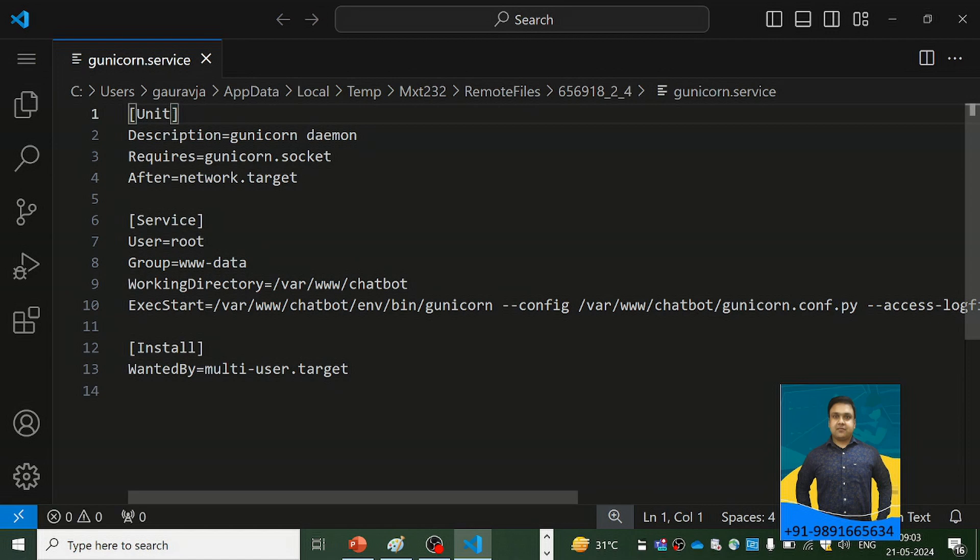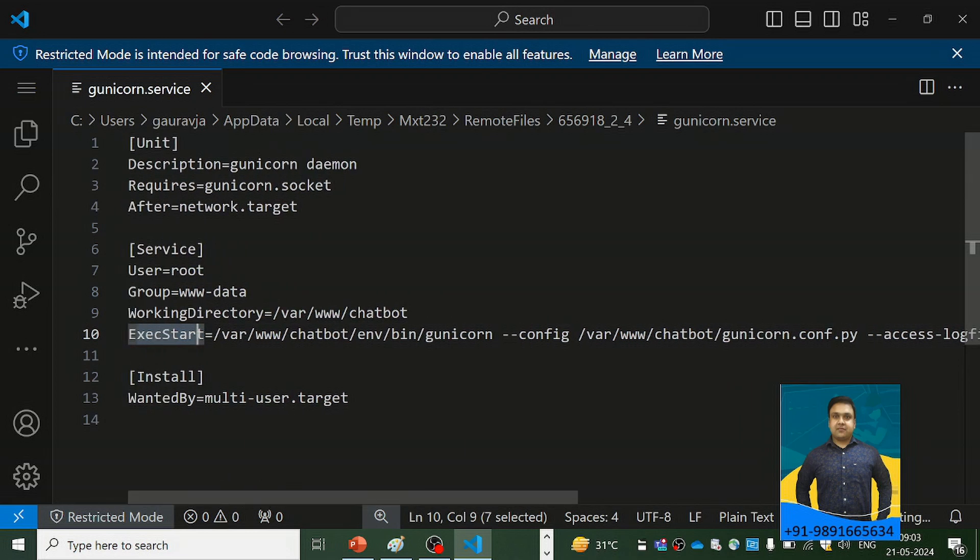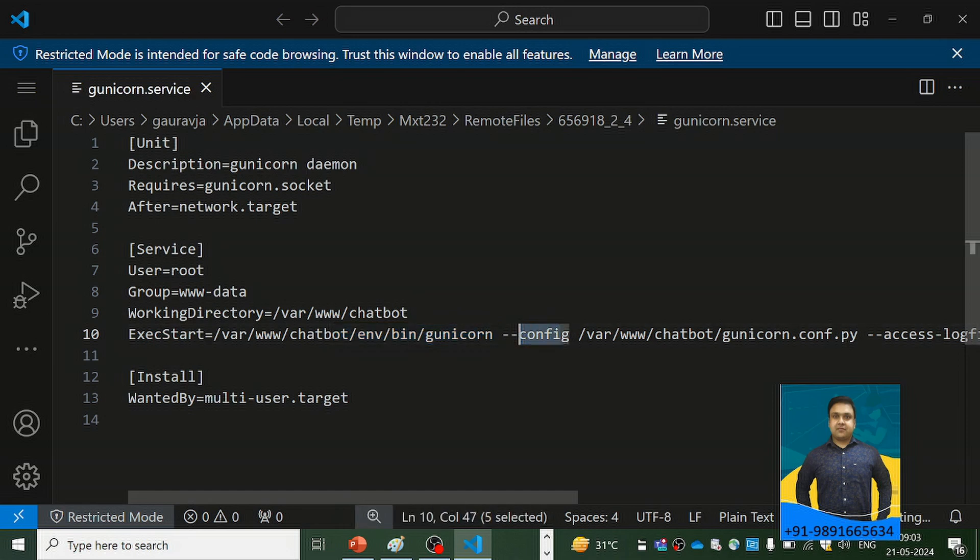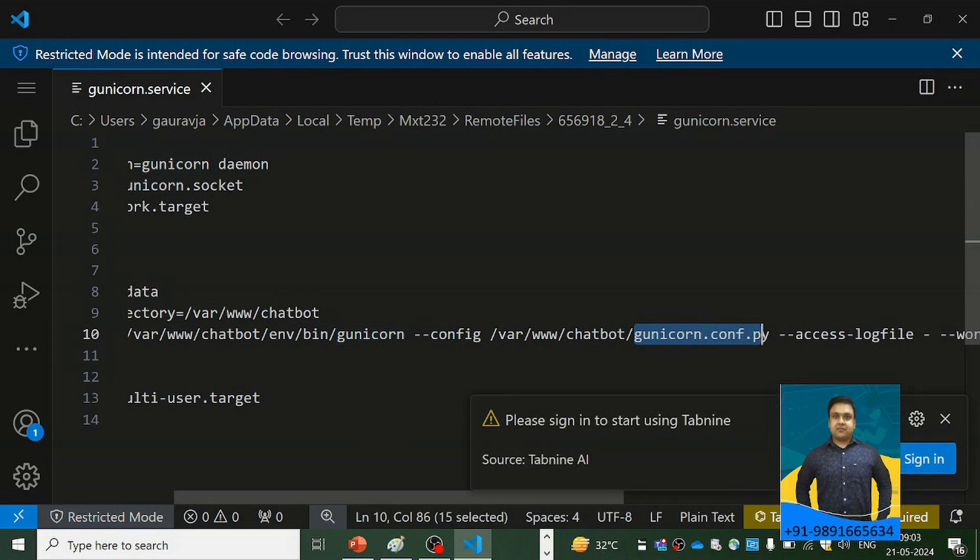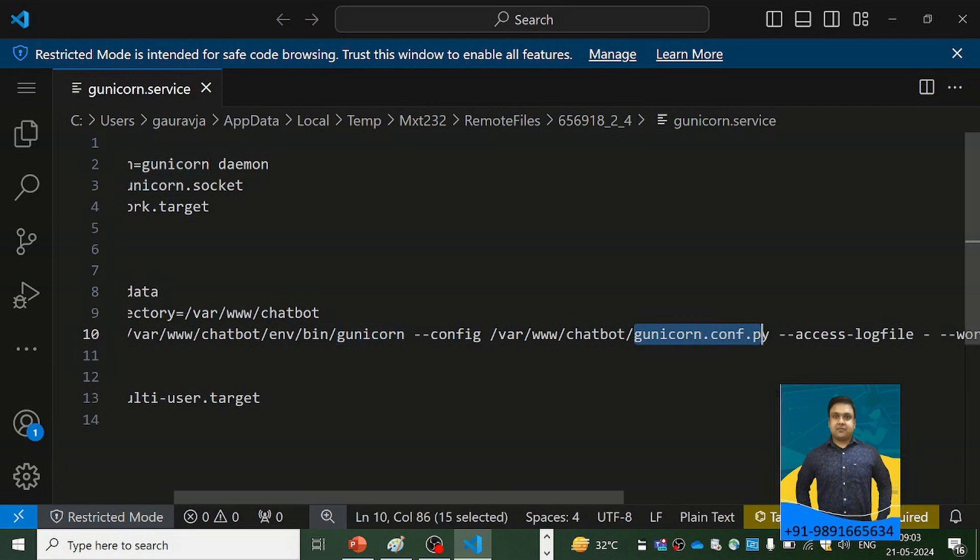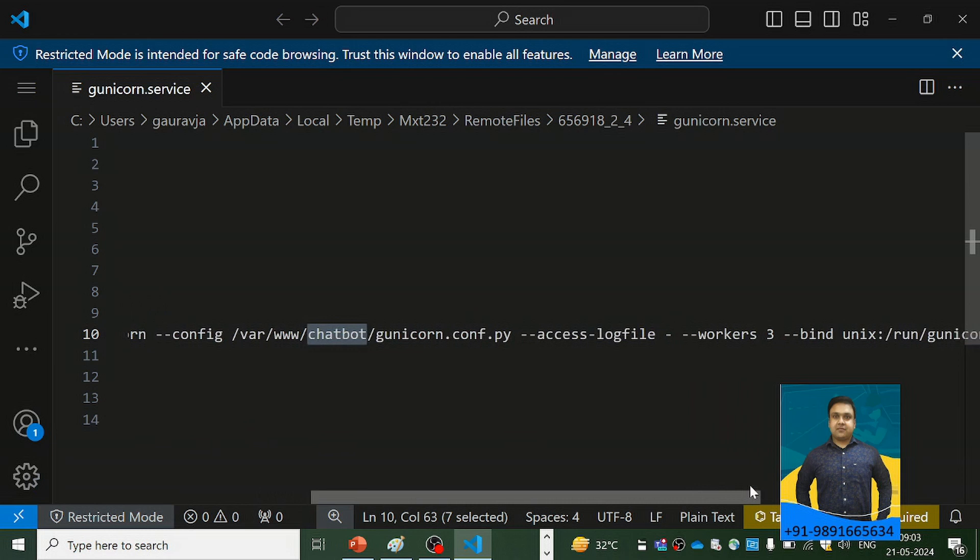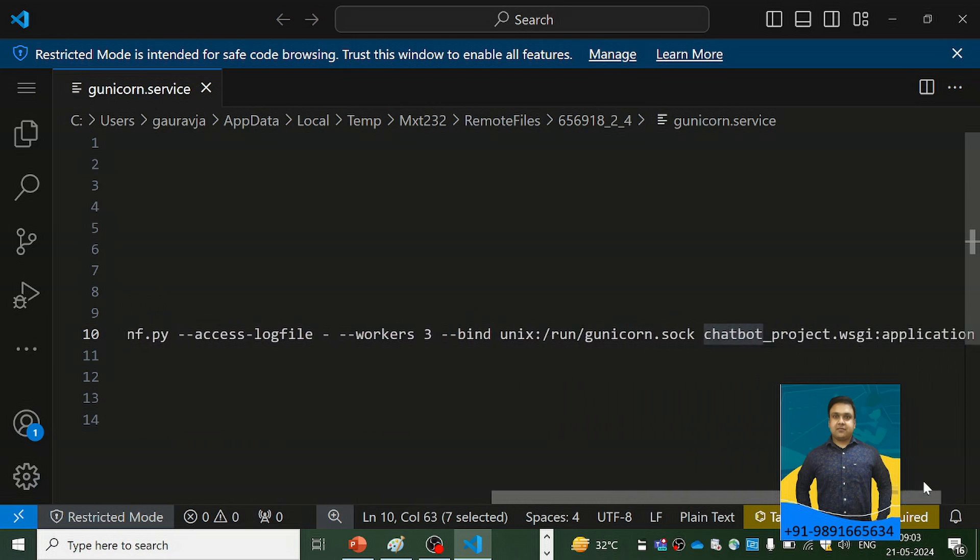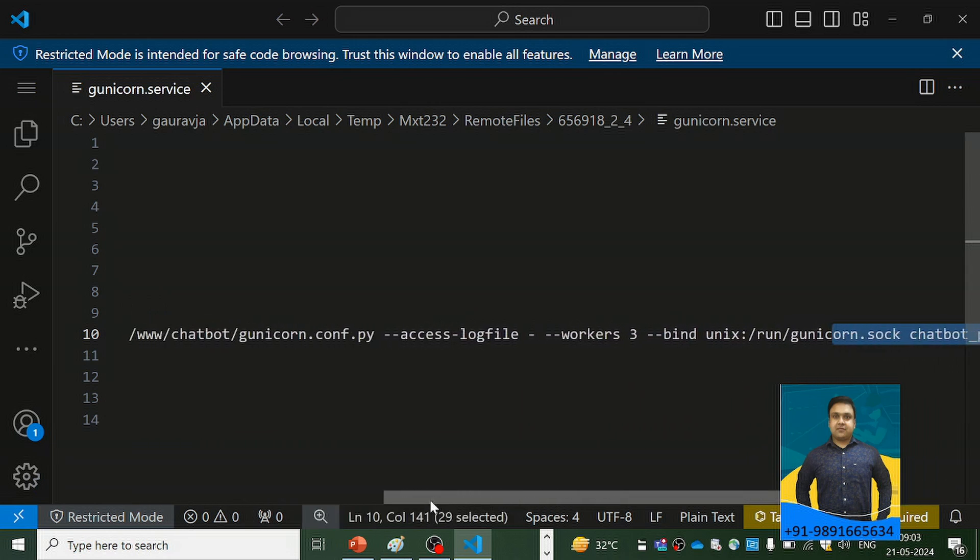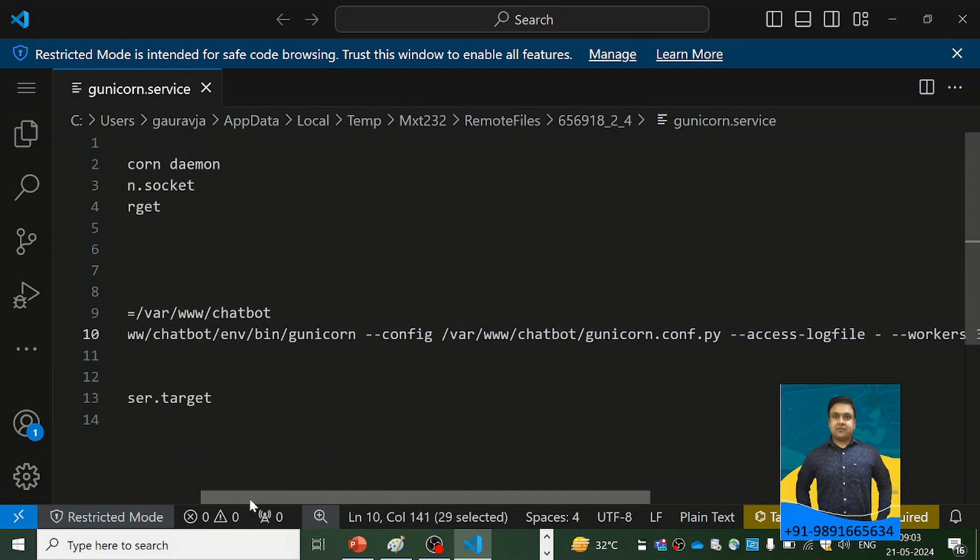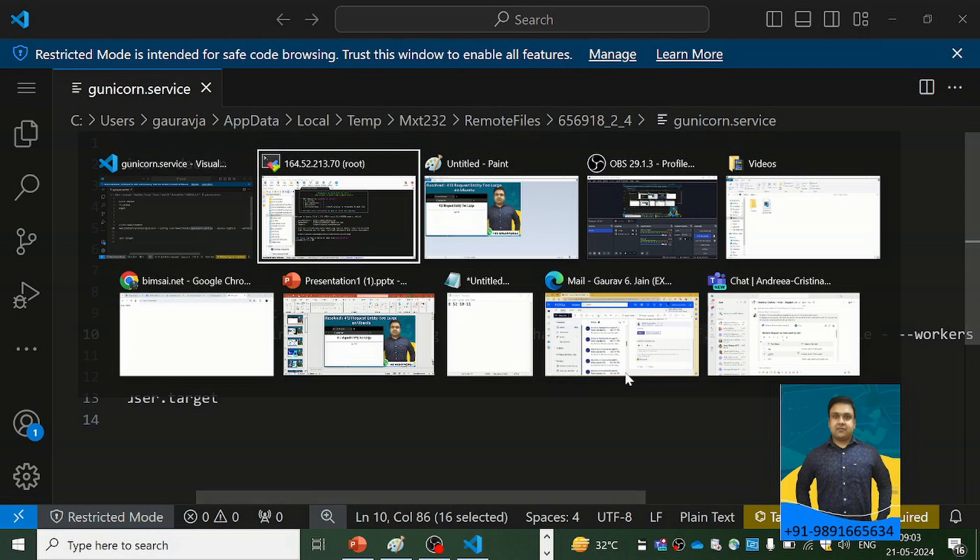Here is the content, and as you can see I have made changes in this execution start line. So what I'm doing is I'm picking up the Gunicorn configuration from a file named gunicorn.conf.py which is present in the directory where my project code is present, and then I am simply running the application through Gunicorn.